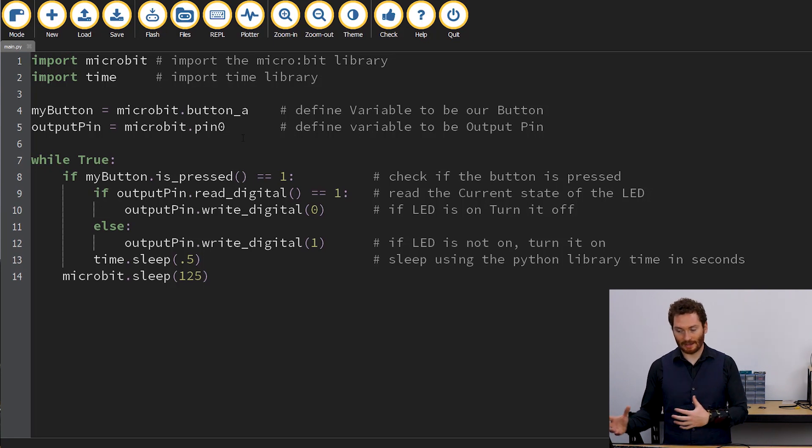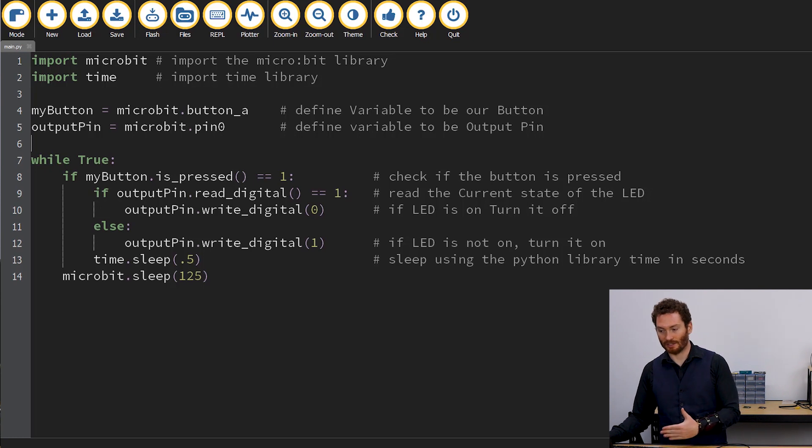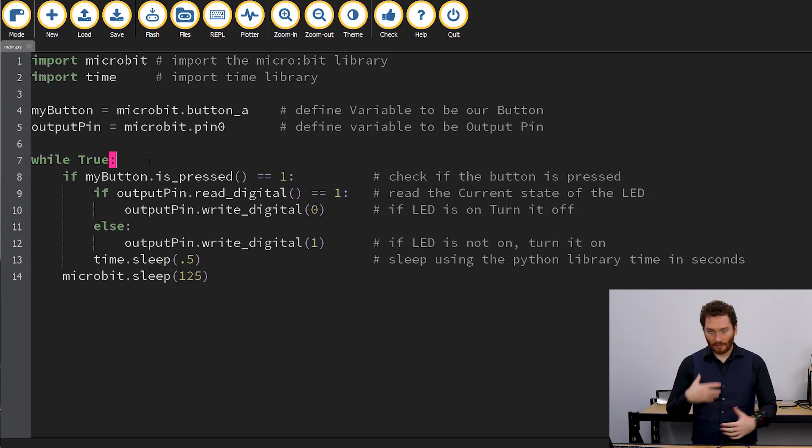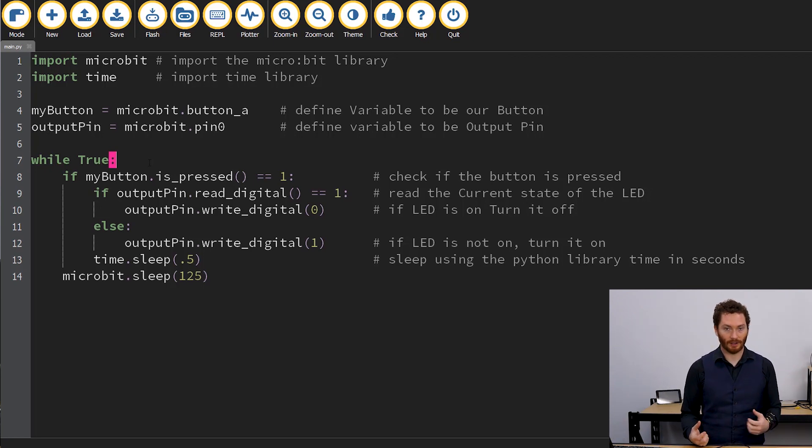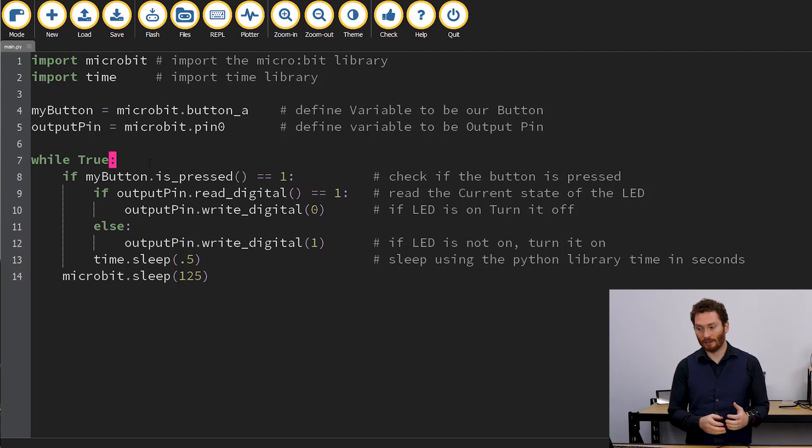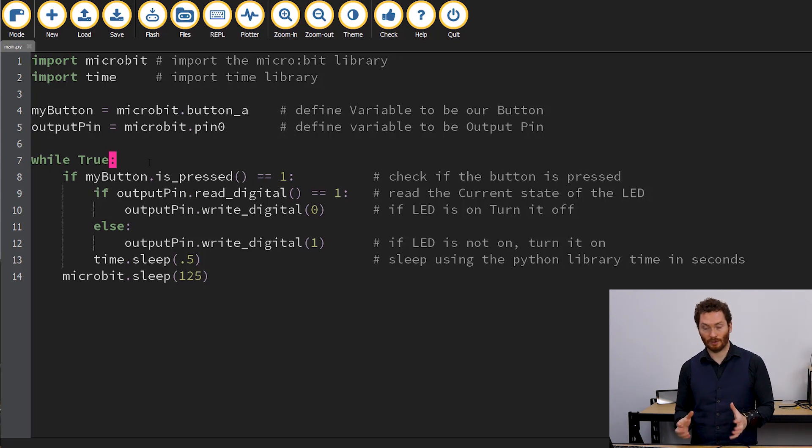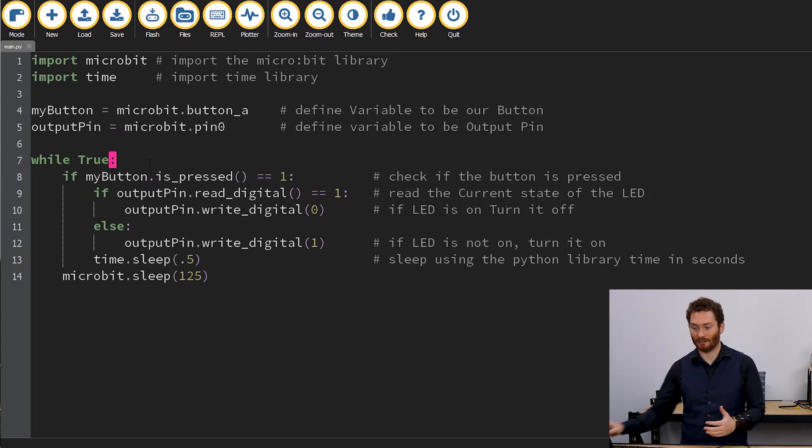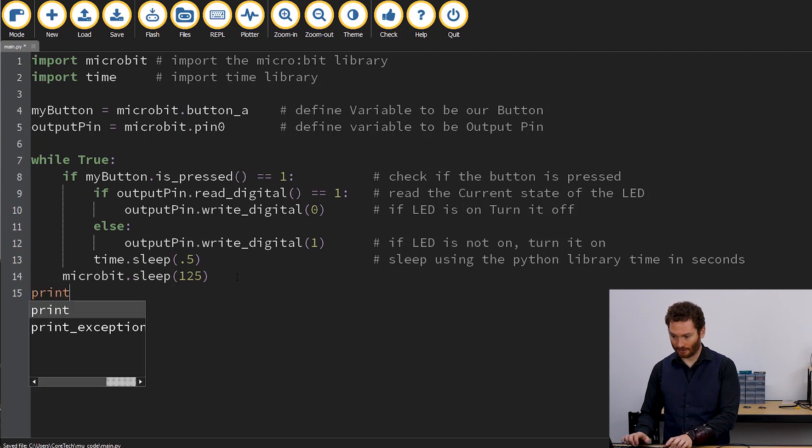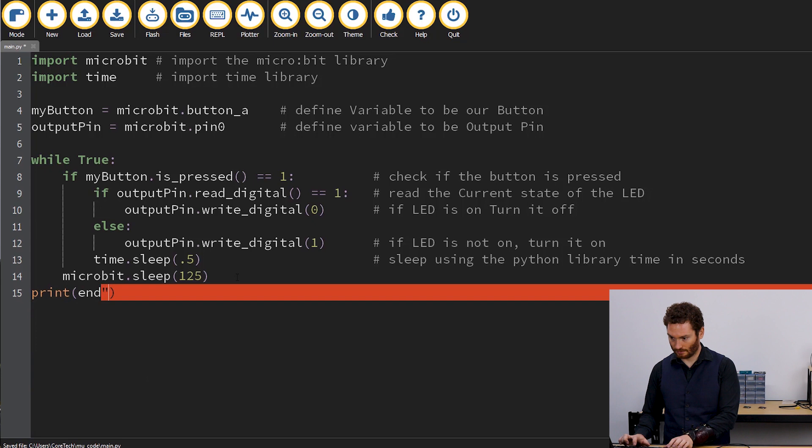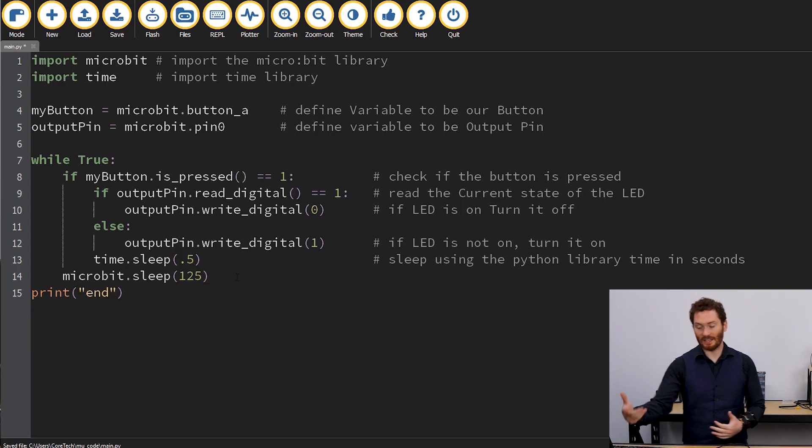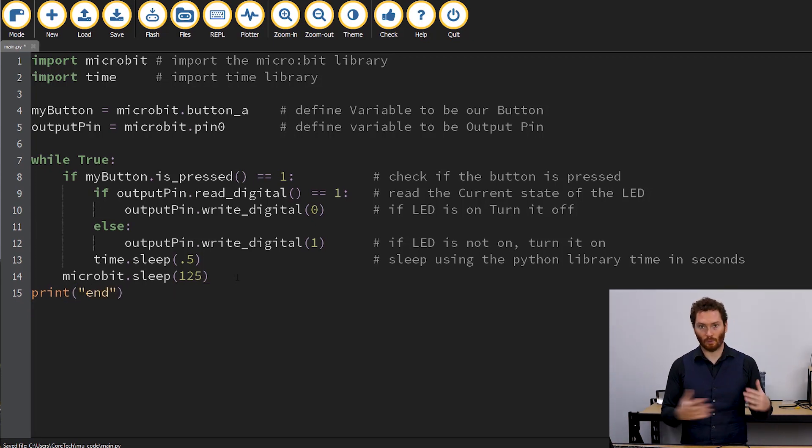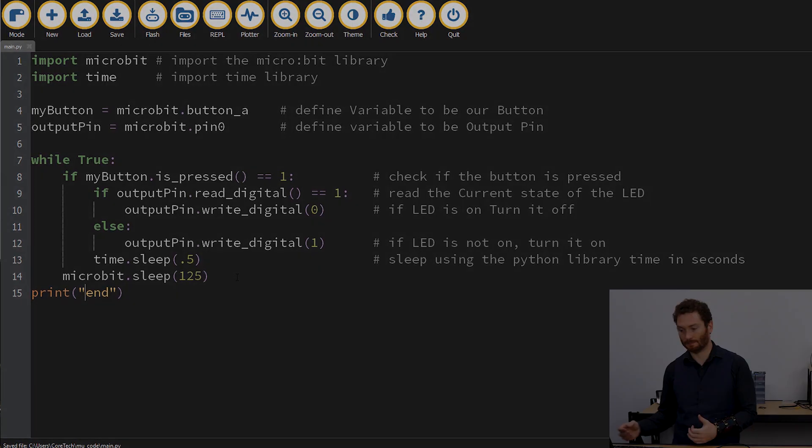So now that we've saved those as these names, we no longer need to write microbit.pin_zero, we can just write output_pin. The next line here is while True. The while True loop just continues to run that code forever. So anything that's tabbed in from that loop will keep running. If I were to put another line down here, and put another line of code,